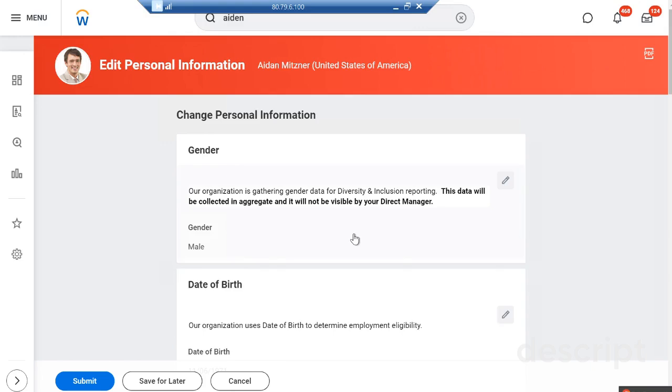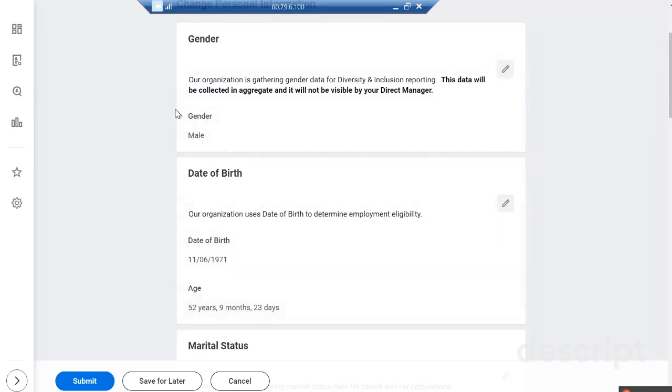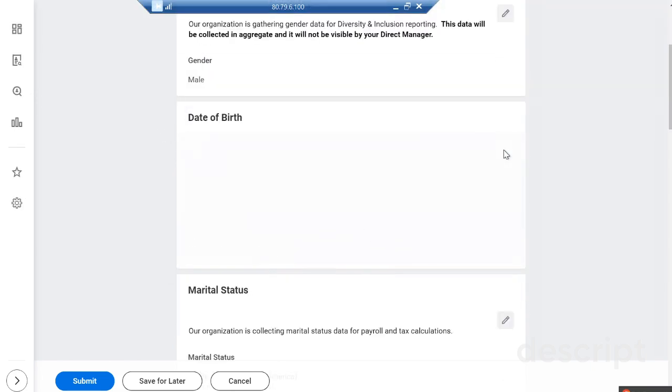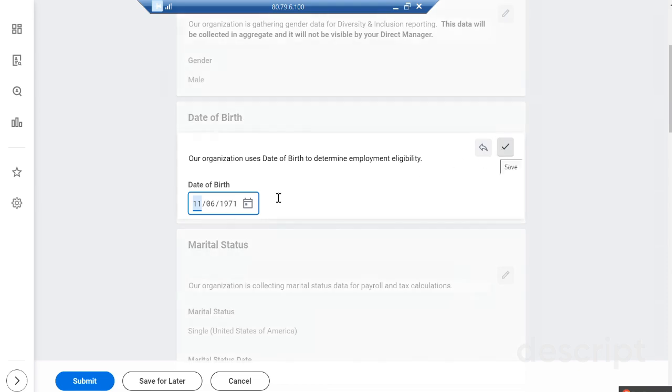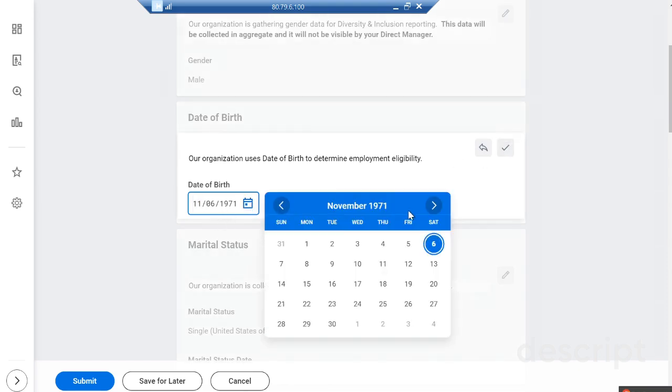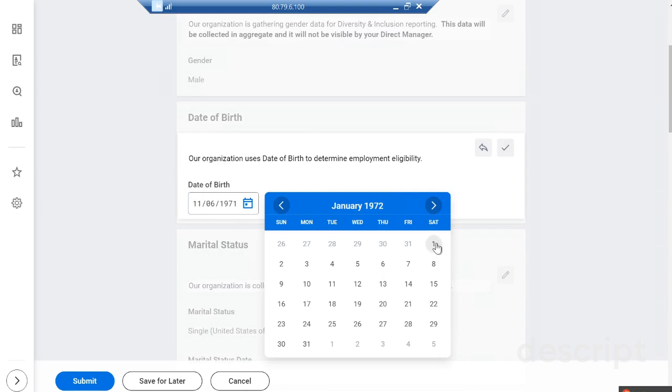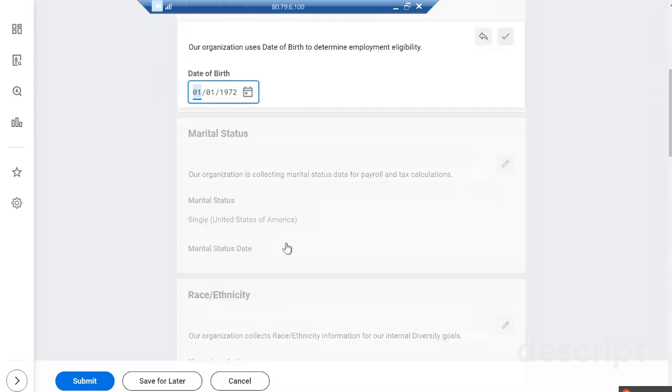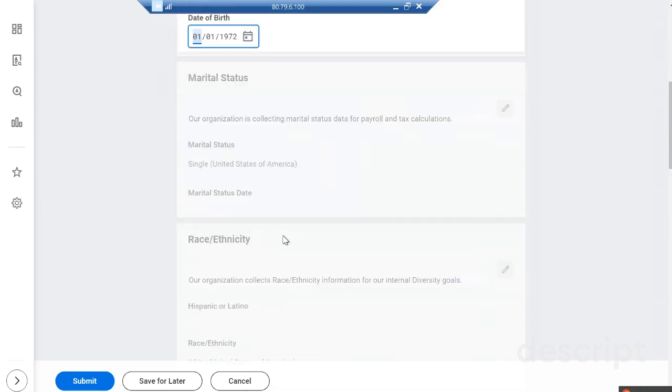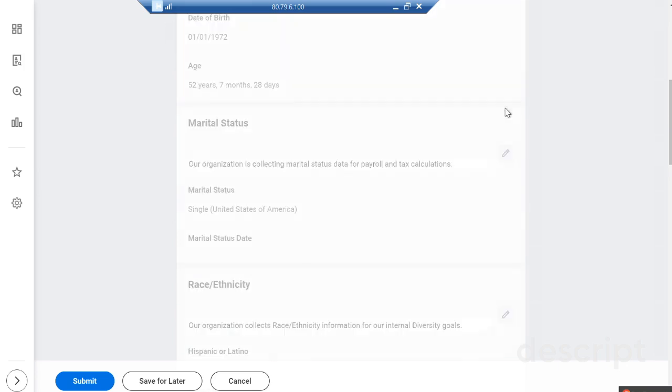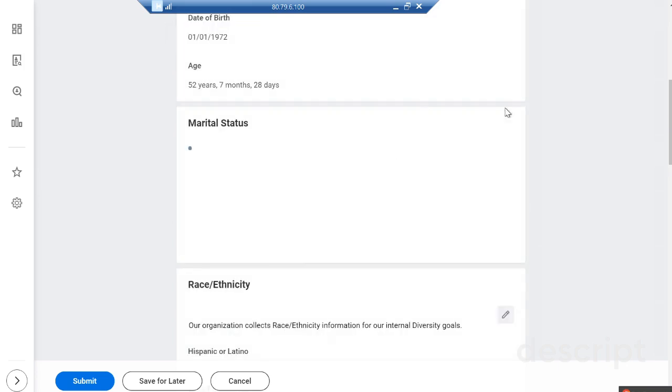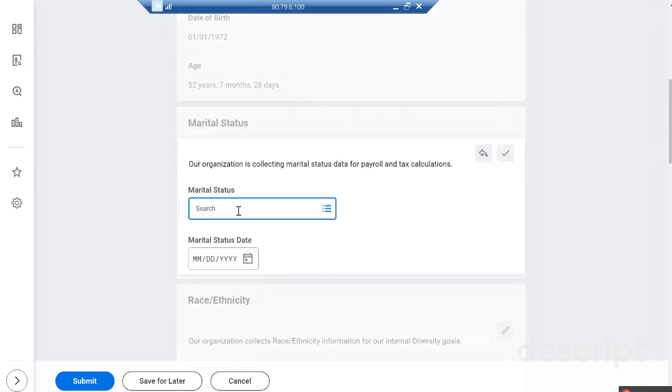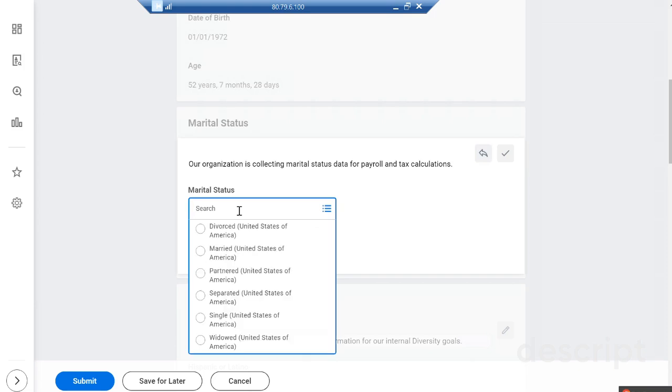If you want to make changes into gender or date of birth - suppose let's just say I have to make some changes into the date of birth. Let's say I'm changing the marital status as married.